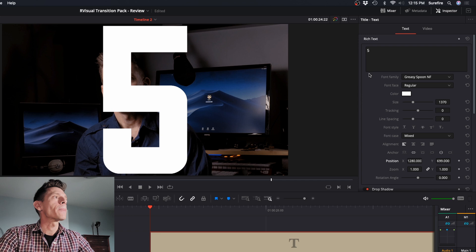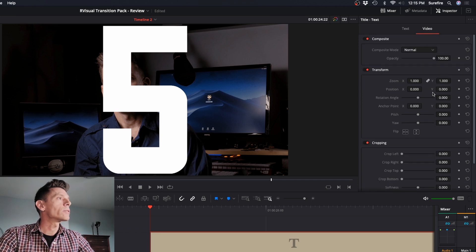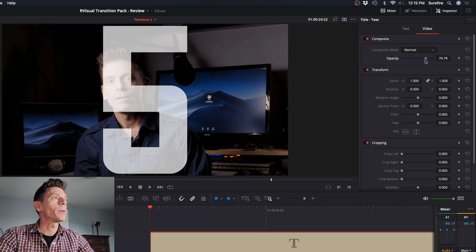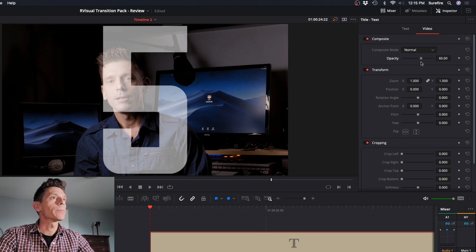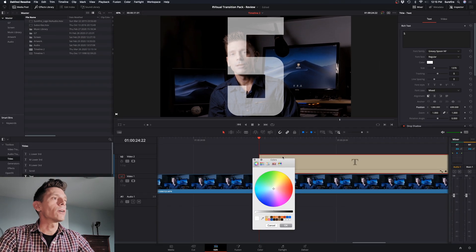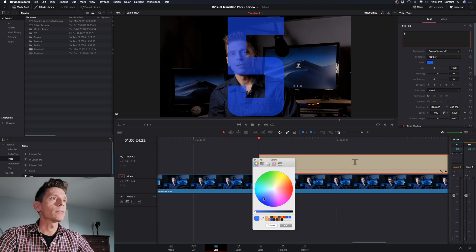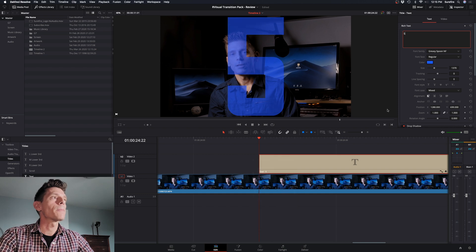So that looks good. I do want to still see the subject behind, so I will reduce the opacity there a little bit. And the color, I'm going to pick some kind of a blue like this. Yeah, I think that looks good.